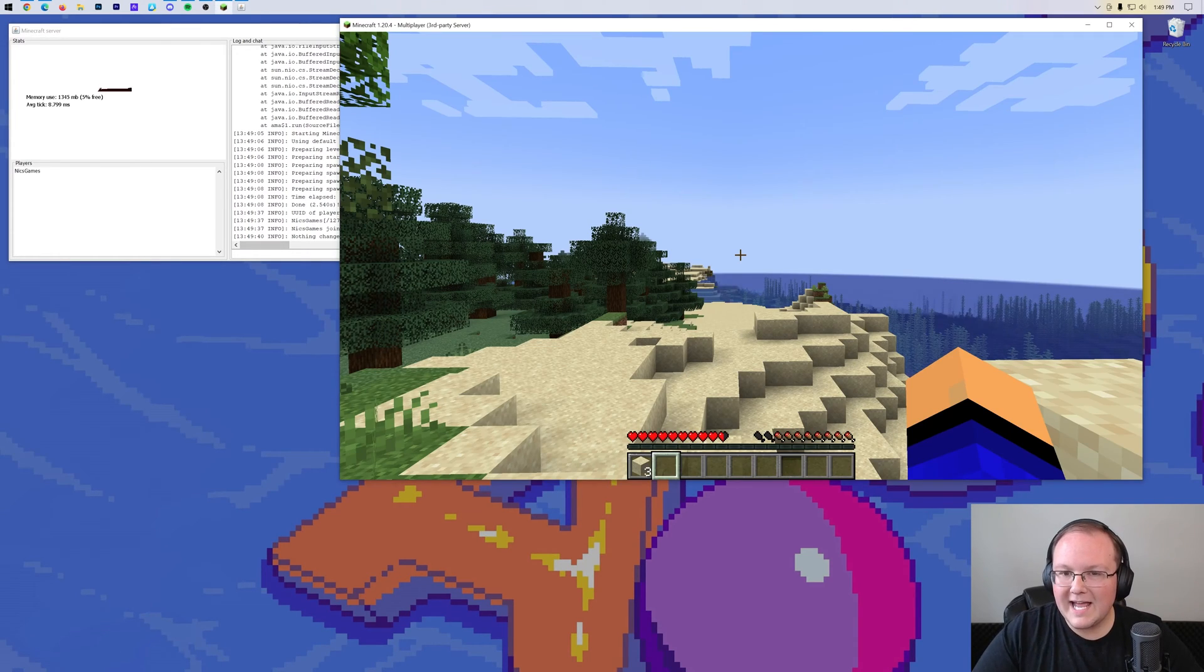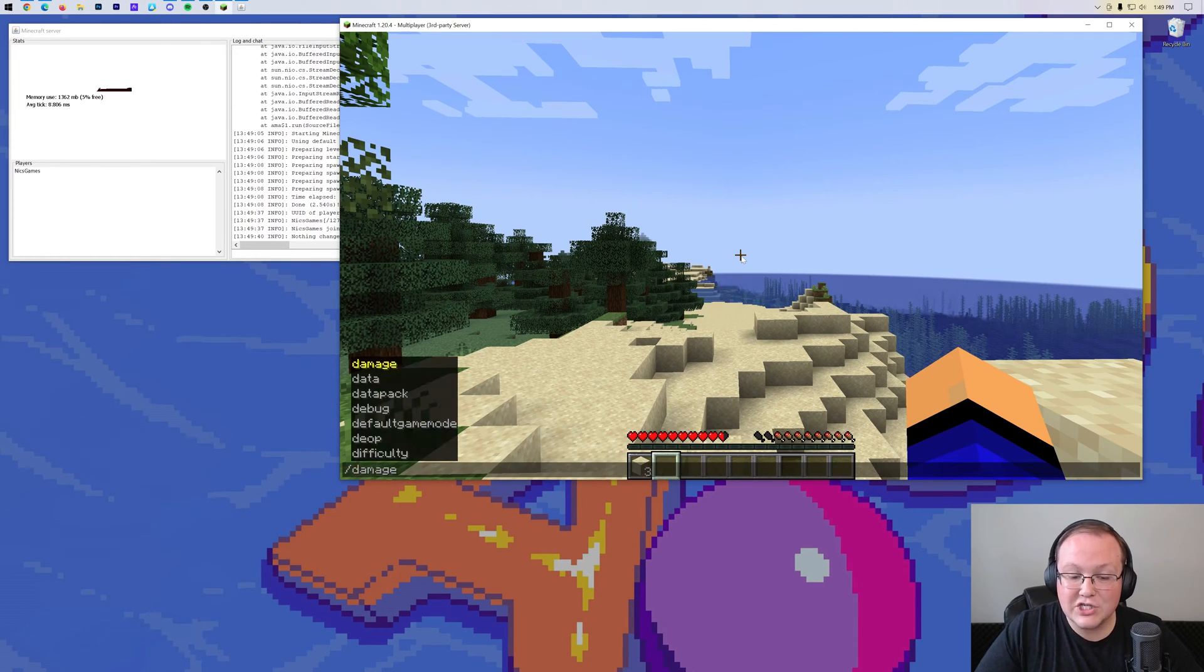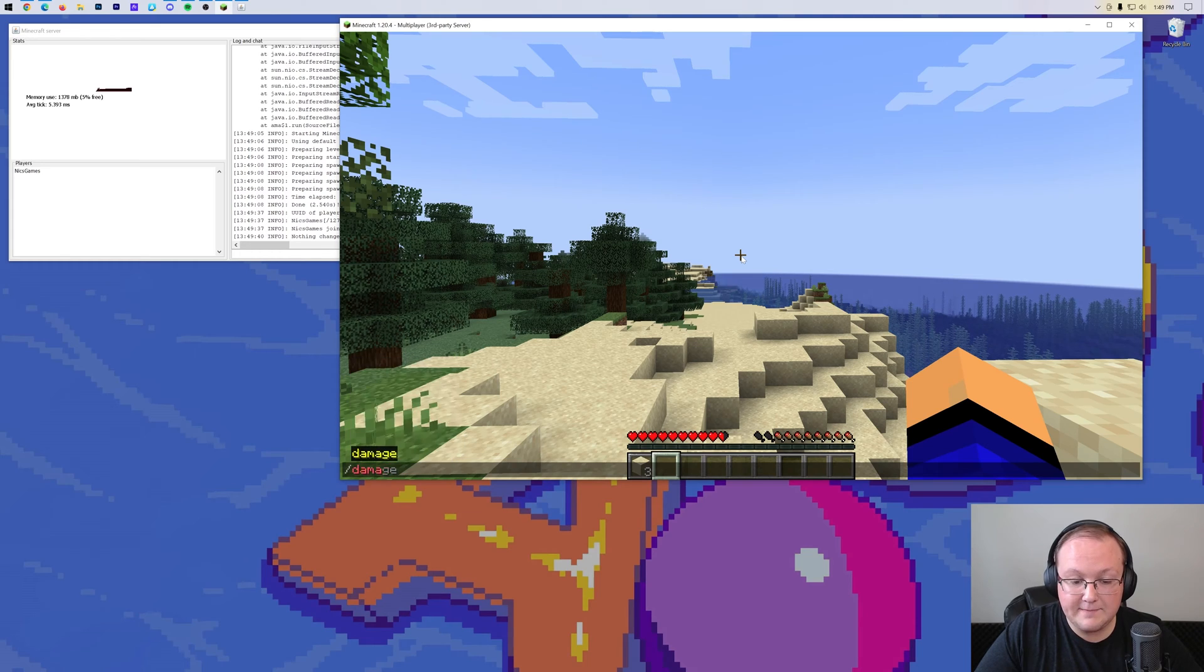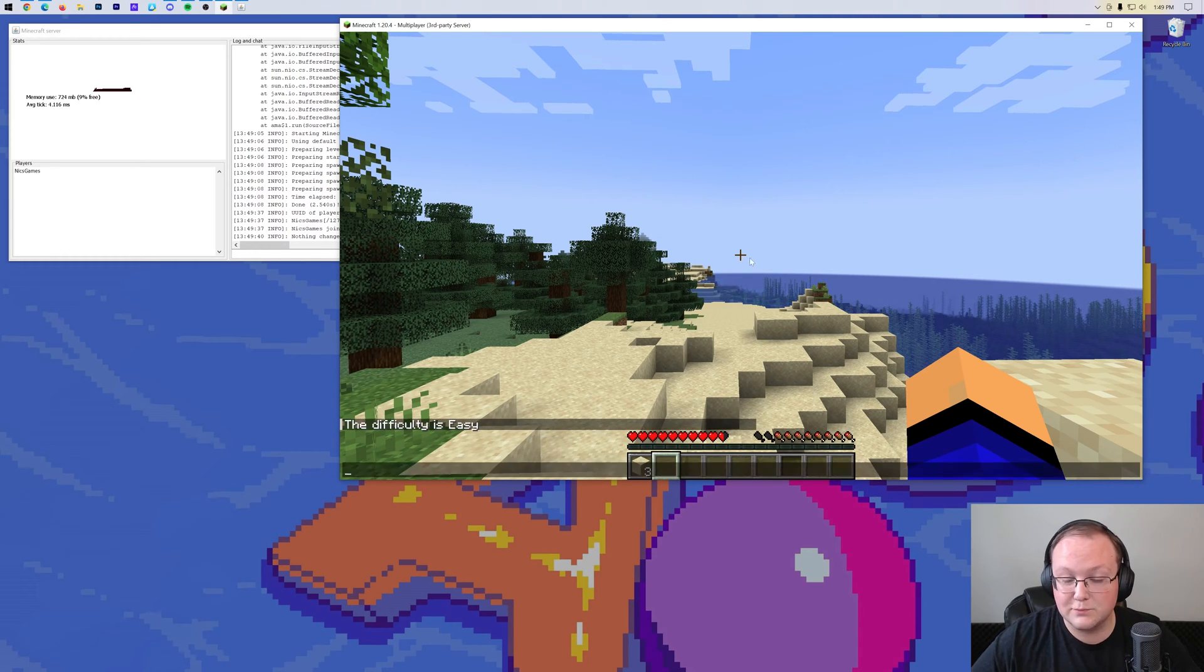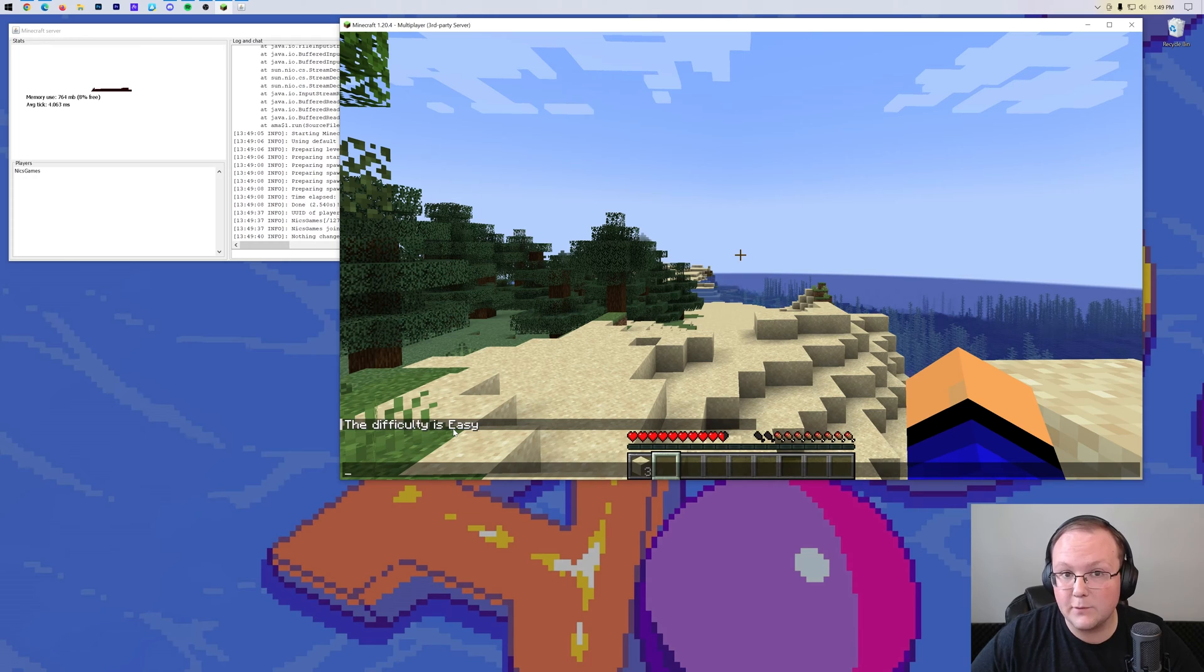You can come in game and type slash difficulty. And when you do, it will tell you what the difficulty of the server is. Right now, the difficulty is set to easy, for example.